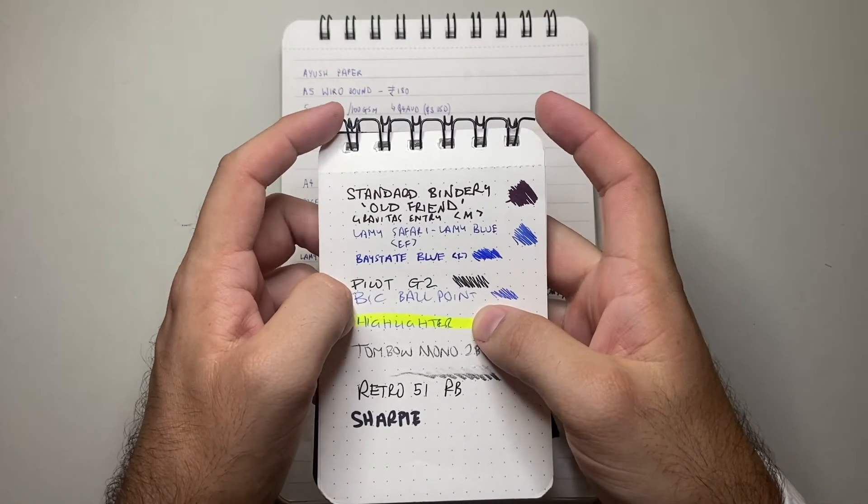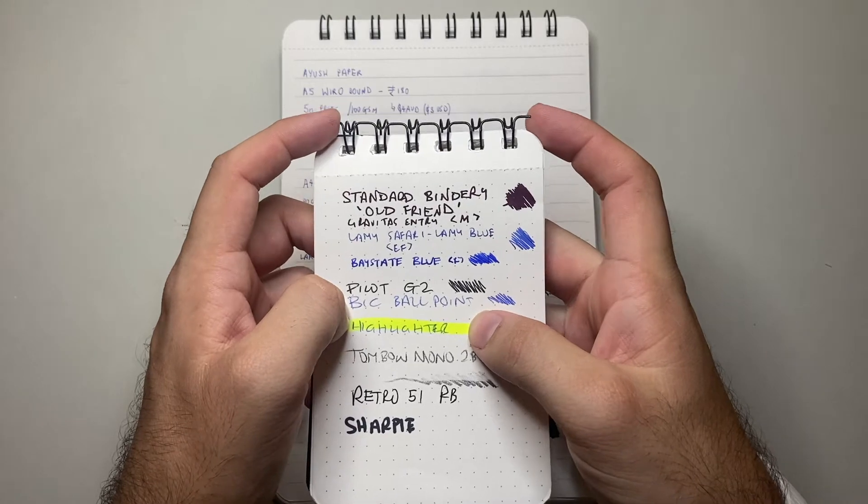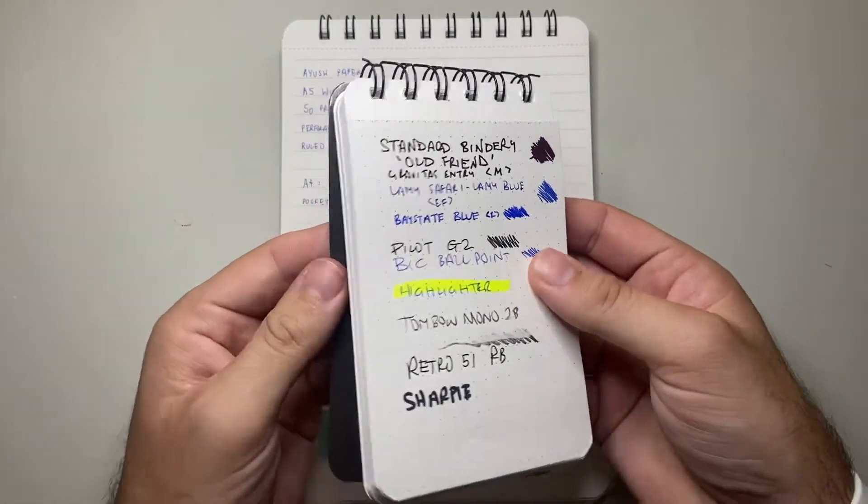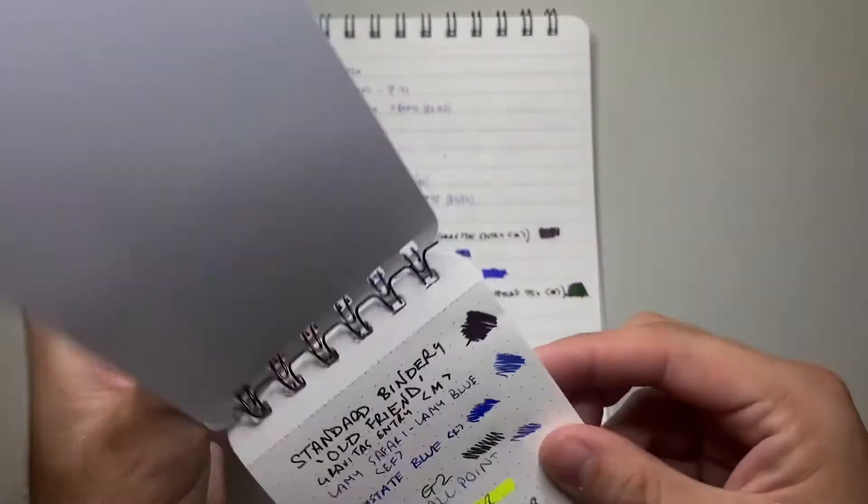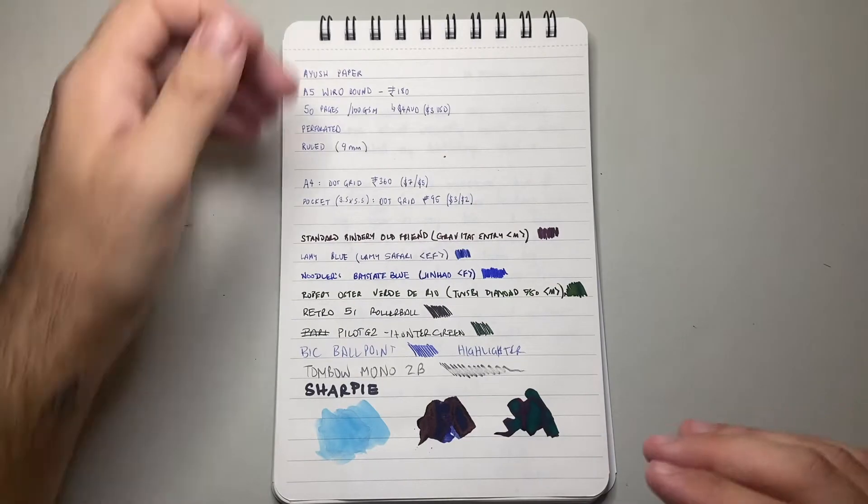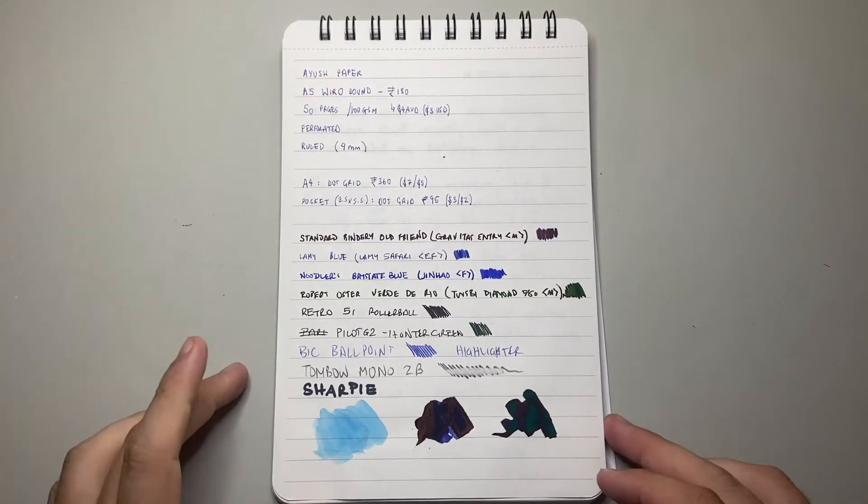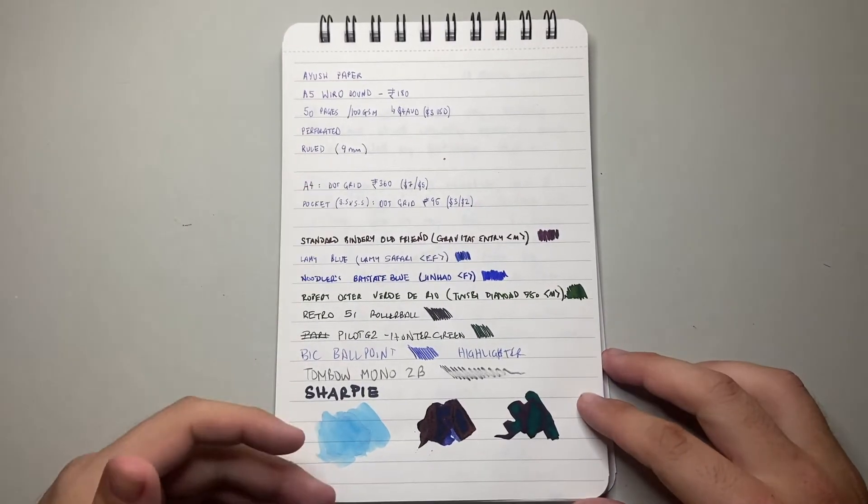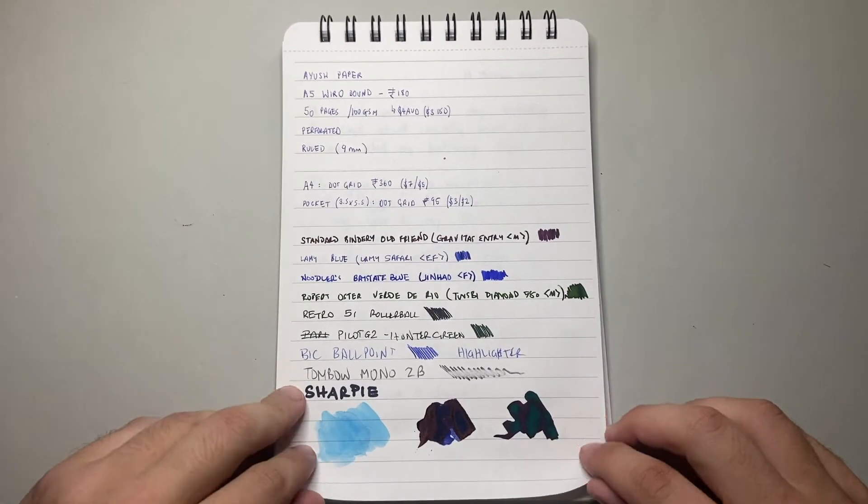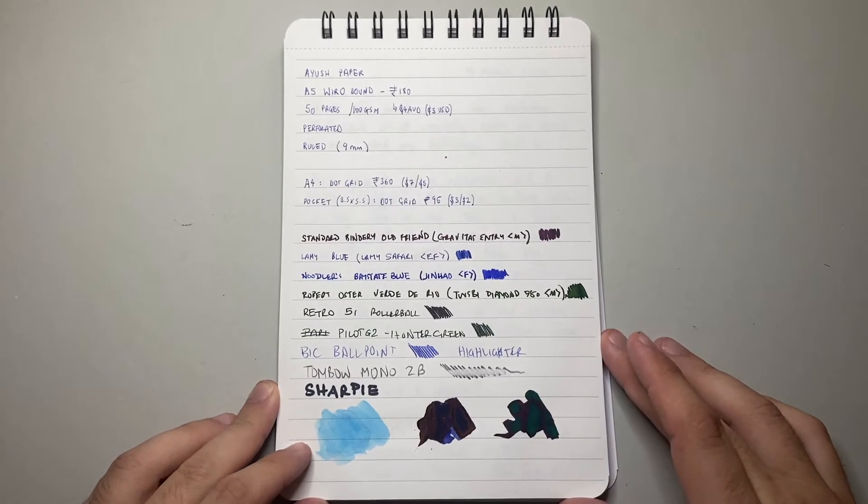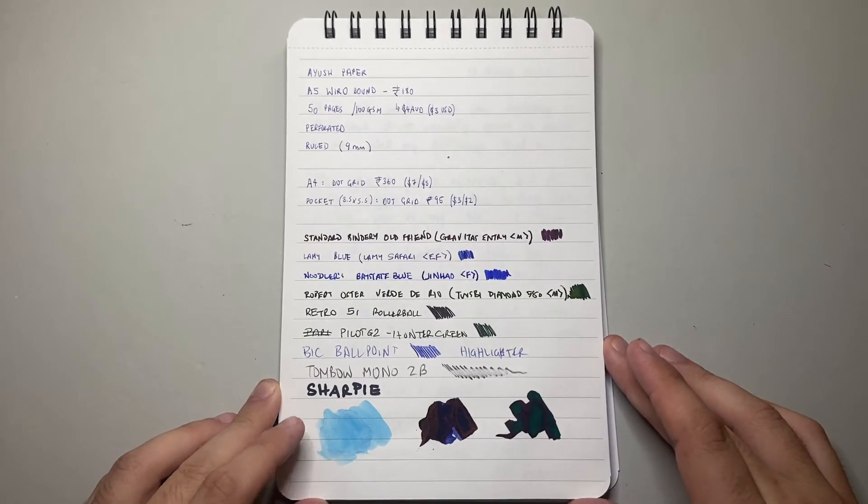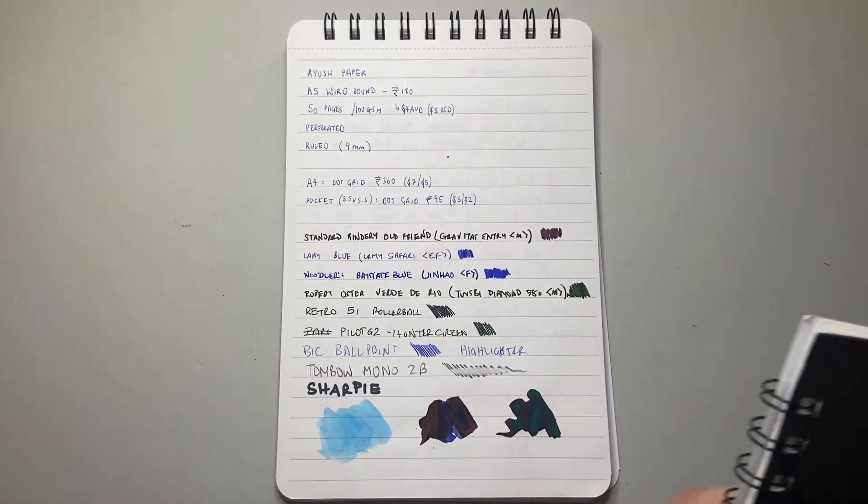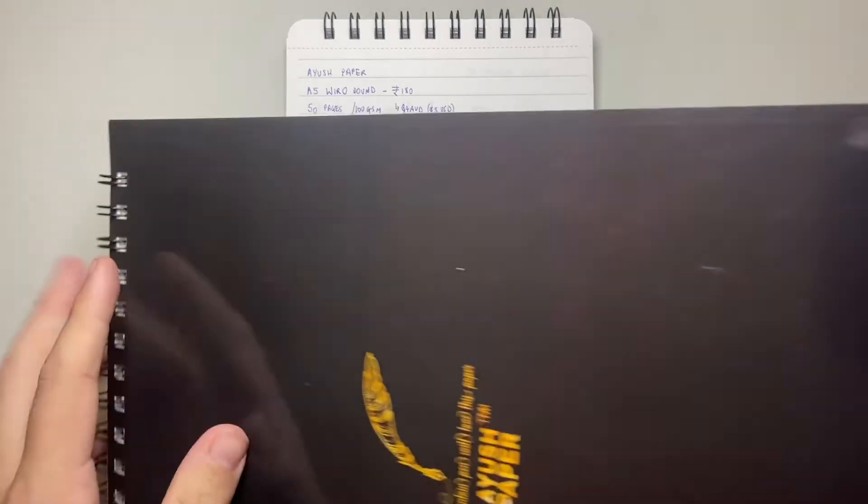But as I said, these pages are perforated, we're going to test that in a second. We're going to talk about how the paper performs, how fountain pen friendly it actually is, because that's a big one.